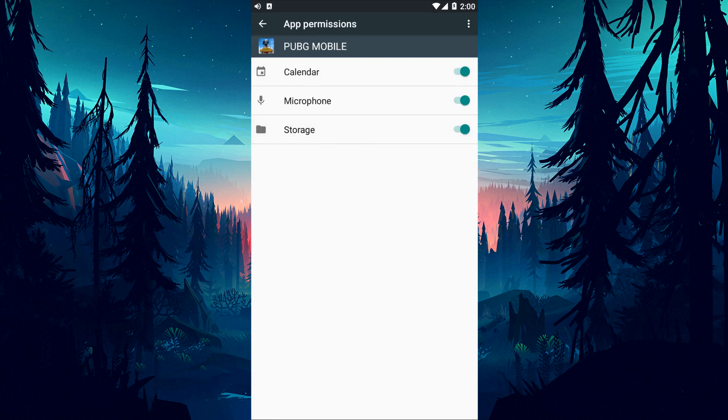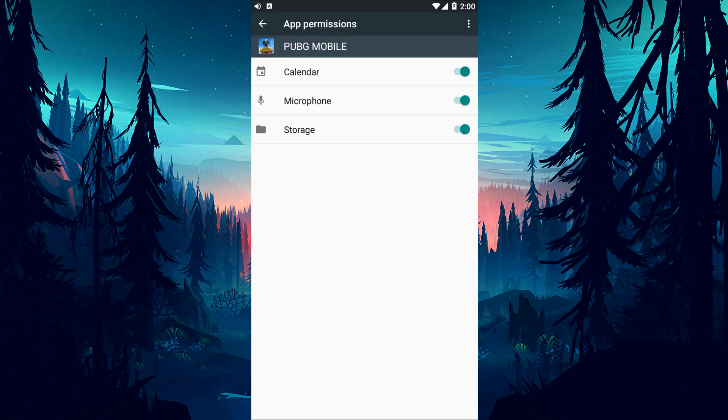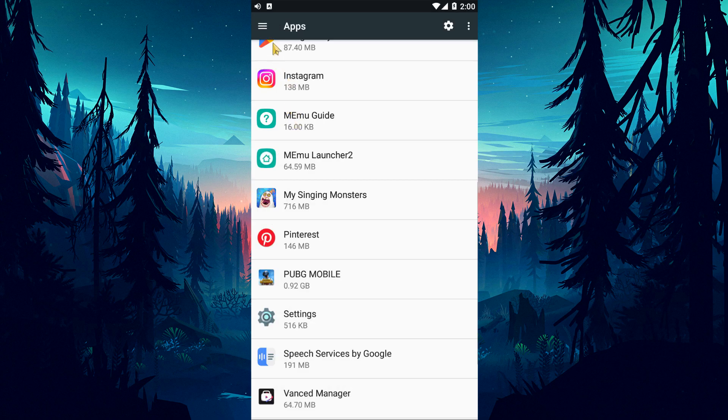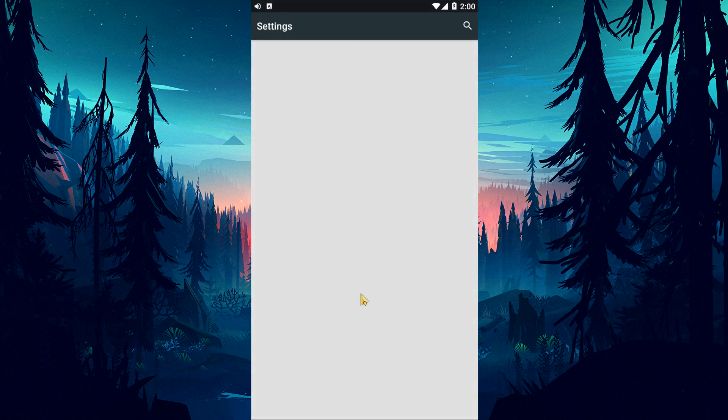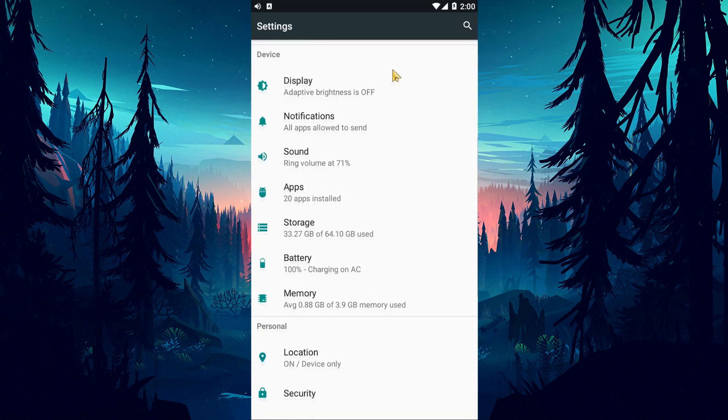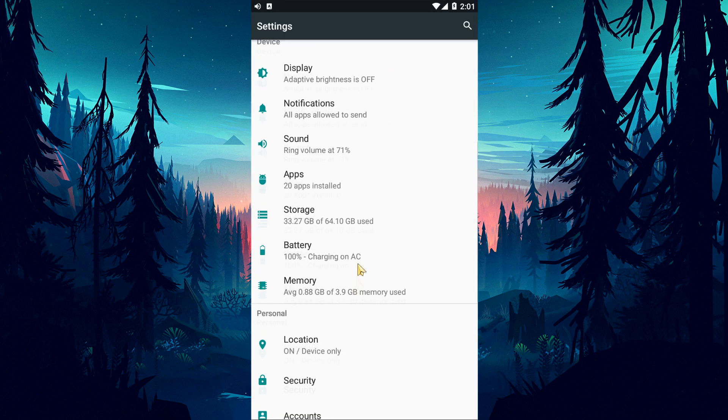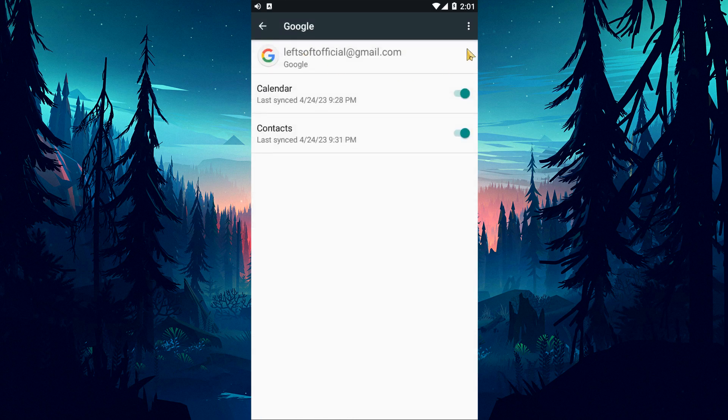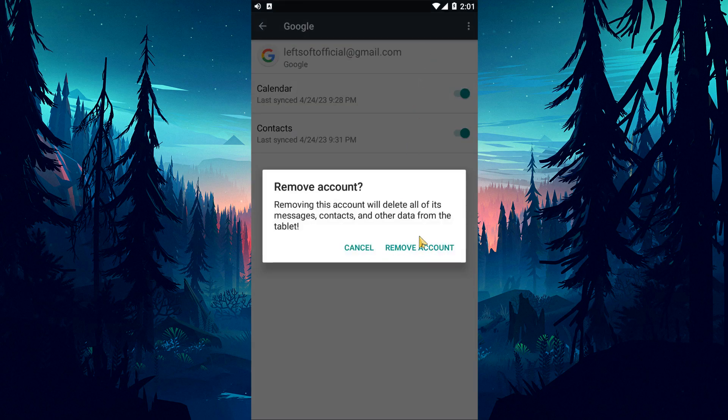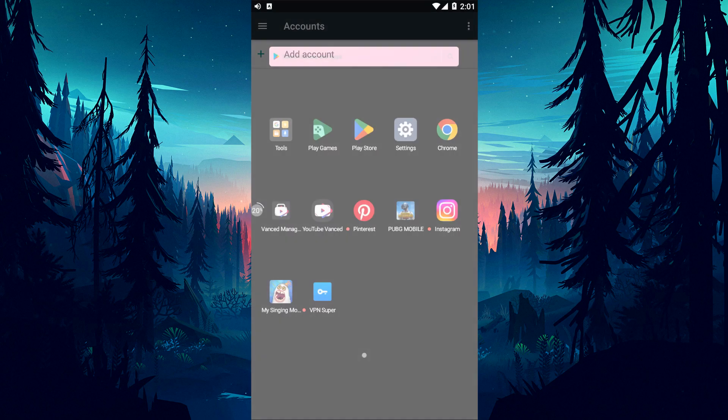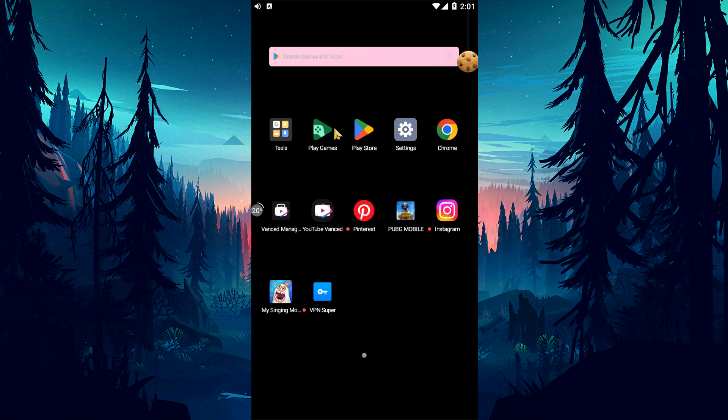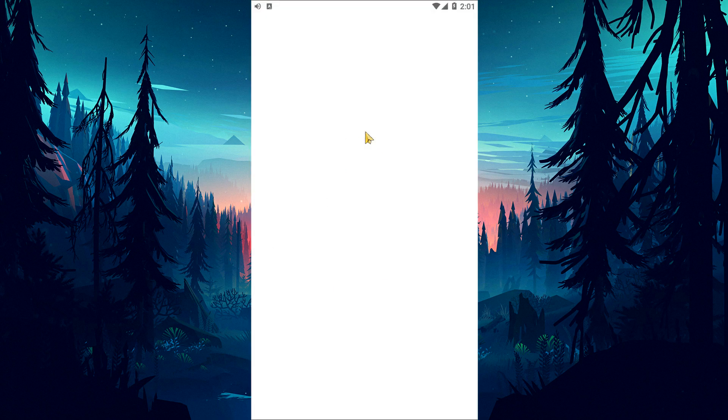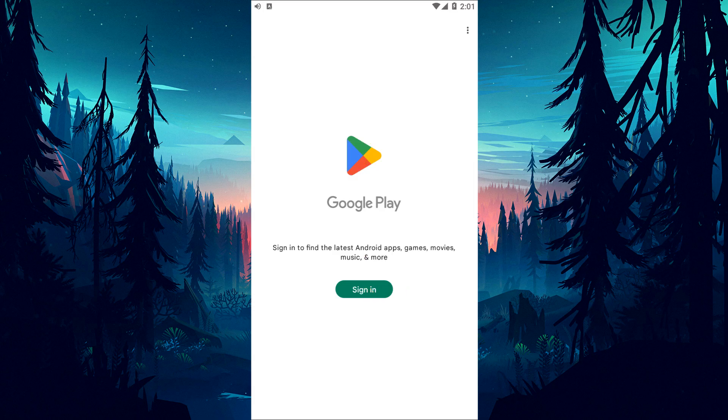If the problem persists, you may be facing such a problem because the Google account cannot be read or the Google account has been banned. For this, you can remove the Google account and log in again to eliminate the problem. First, access the settings menu and scroll up and tap the account option. Then select Google and tap the three dots at the top right. Then click on remove account option. After this process, open the Google Play Games and Google Play Store application and log into your Google account. Then run PUBG Mobile Game and check.